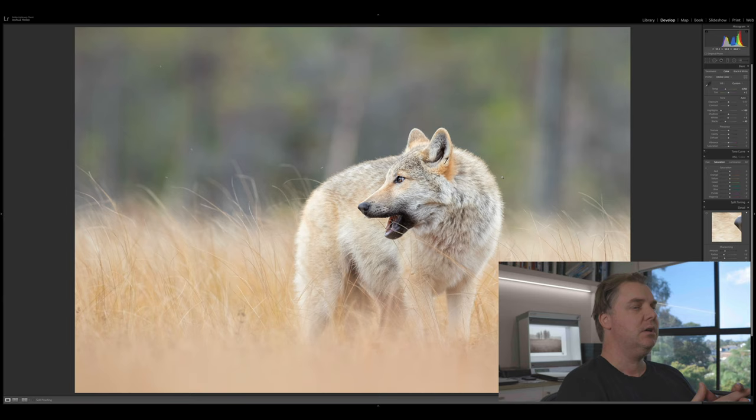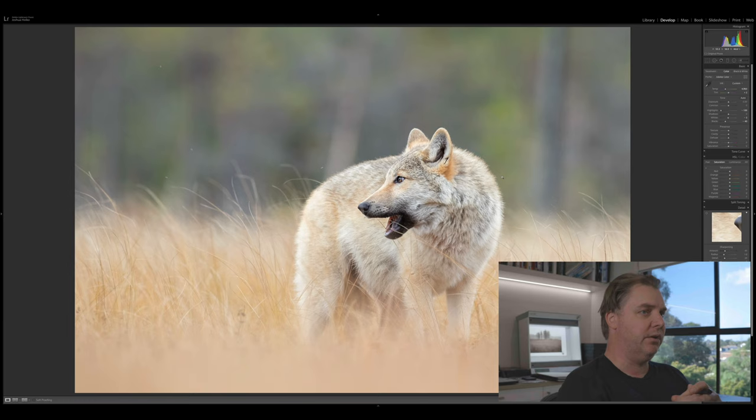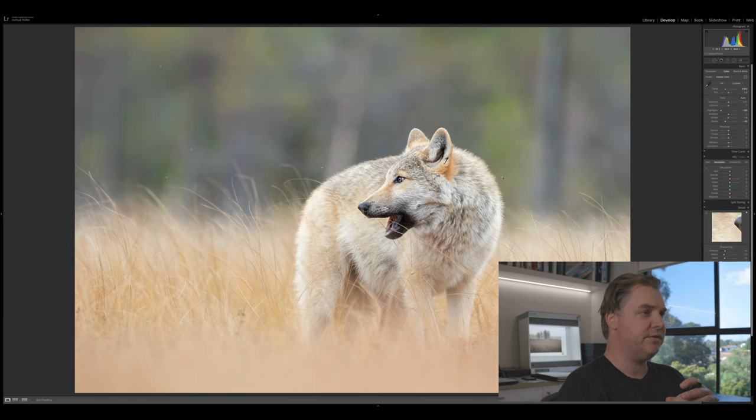Actually, just before I do that, just mentioning the tone curve. If you set the controls properly for your image in the tone panel, you generally shouldn't need to make a curve adjustment, unless you're trying to achieve a certain look or effect in your photograph. So generally I don't need to use the tone curve for my photographs. I can achieve it all using the tone sliders.